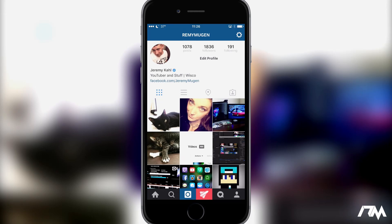Hey, what is up guys? Jeremy here and welcome back to another tweak review. We're taking a look at Rocket for Instagram. This is a new tweak in Sidia and it adds a load of features to your Instagram application. It's actually pretty awesome.